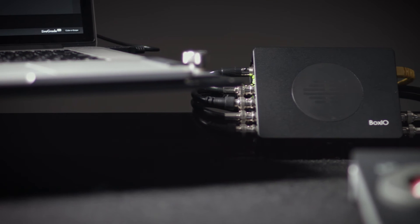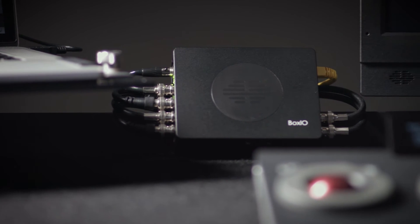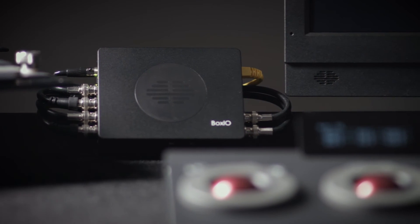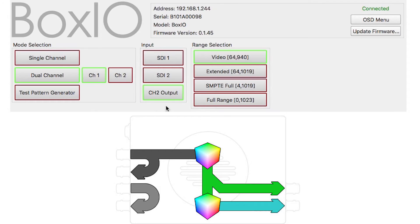Channel stacking is a unique capability of BoxIO, which enables one output channel to be internally routed as an input of another channel. This allows a single BoxIO unit to be used for the calibration of a connected display, as well as real-time look control without having to concatenate LUTs.